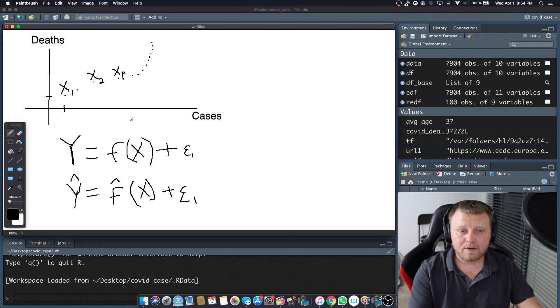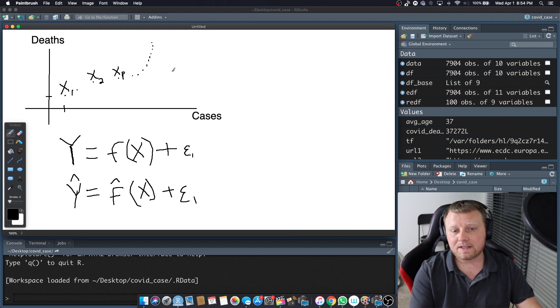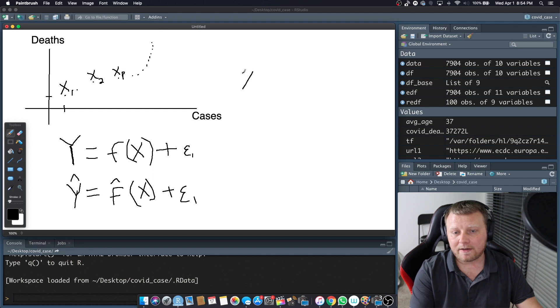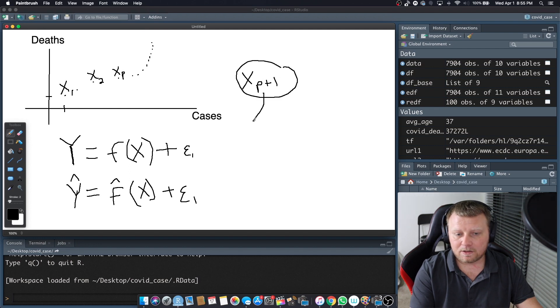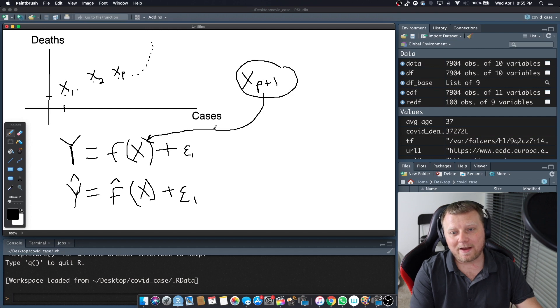So the goal is to figure out, there's XP. What about X of P plus 1? Where would you find, or how many deaths would be associated with X of P plus 1? You would plug this thing in to this function if you had it, but we don't have it.